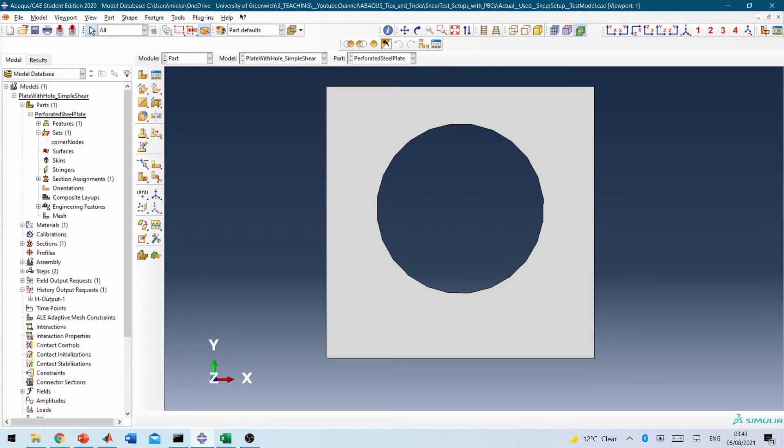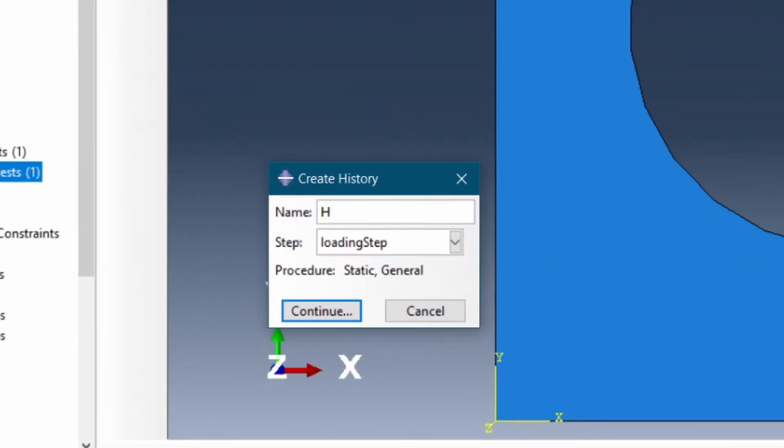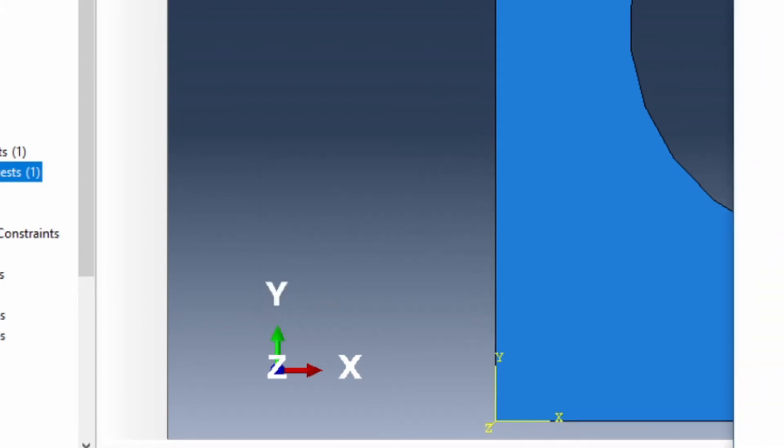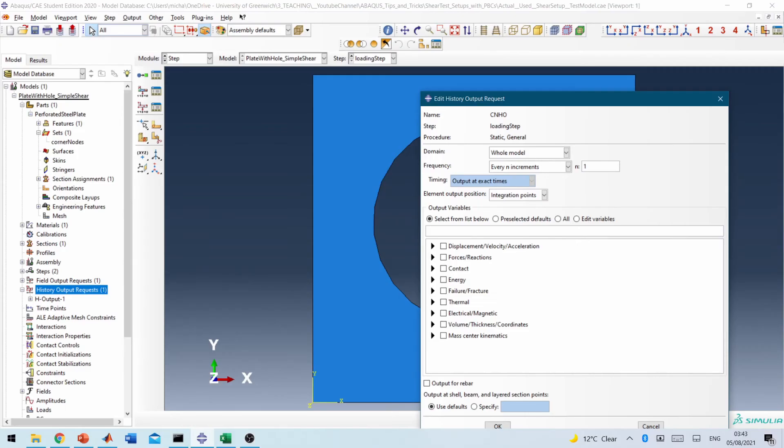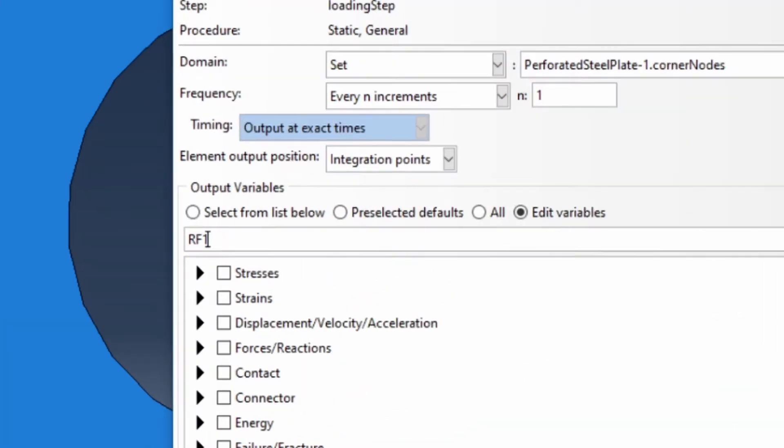So that gives you the corner nodes and we need to create a history variable for that. Corner node history output. So let's call it that. And that will be based on a set of the corner nodes. And the values we're interested in is RF1, RF2, U1, U2, Coord1, Coord2.